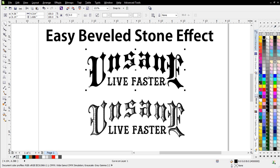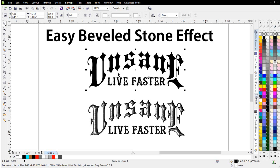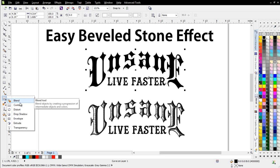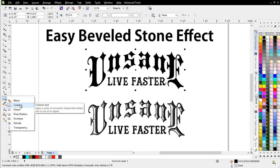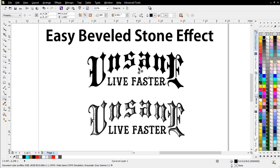To do this is really easy. I've got a simple graphic that I set up here as text. I just use the envelope tool to arch the unsane text, and then I put live faster beneath that. To go ahead and set up this effect, I want to have this filled with black once I've completed the text. Then I'll come over here to the interactive tools, and I'll go to the contour tool.